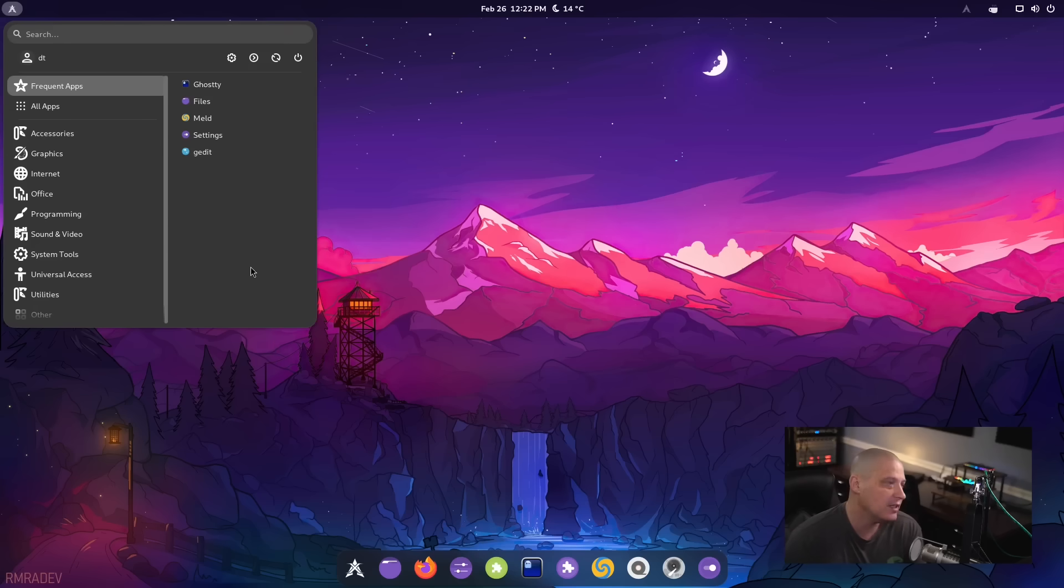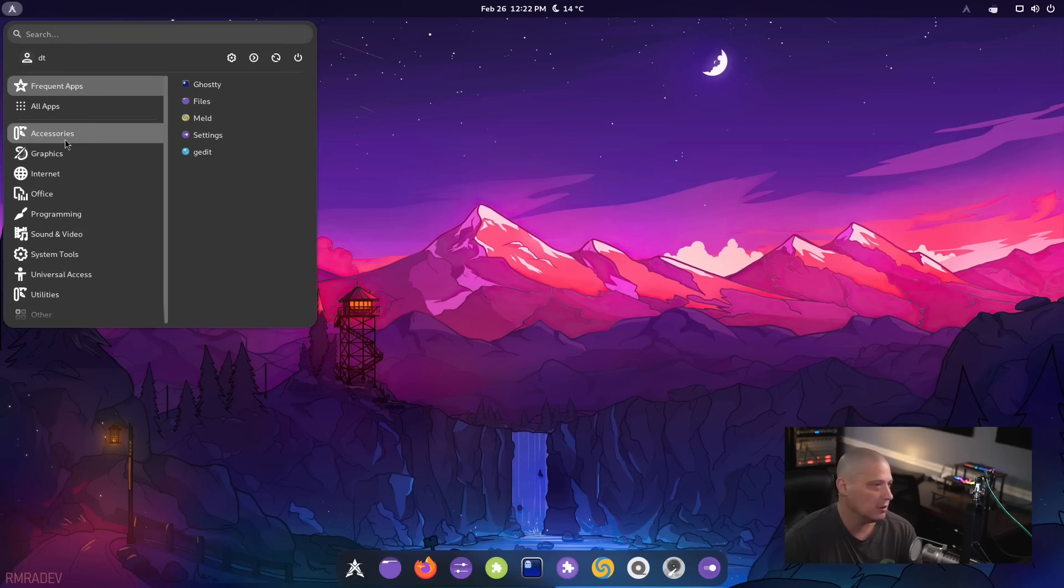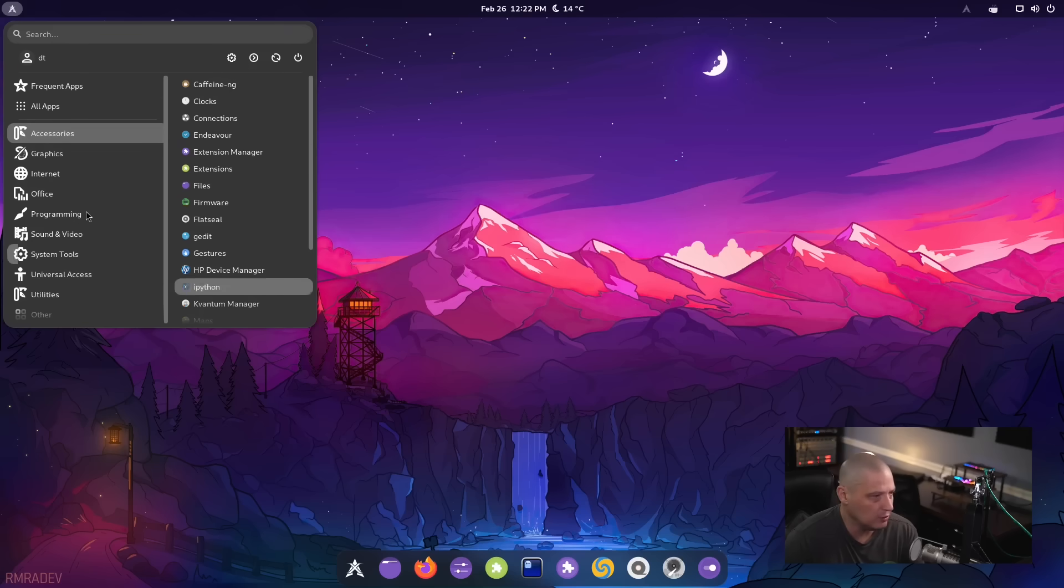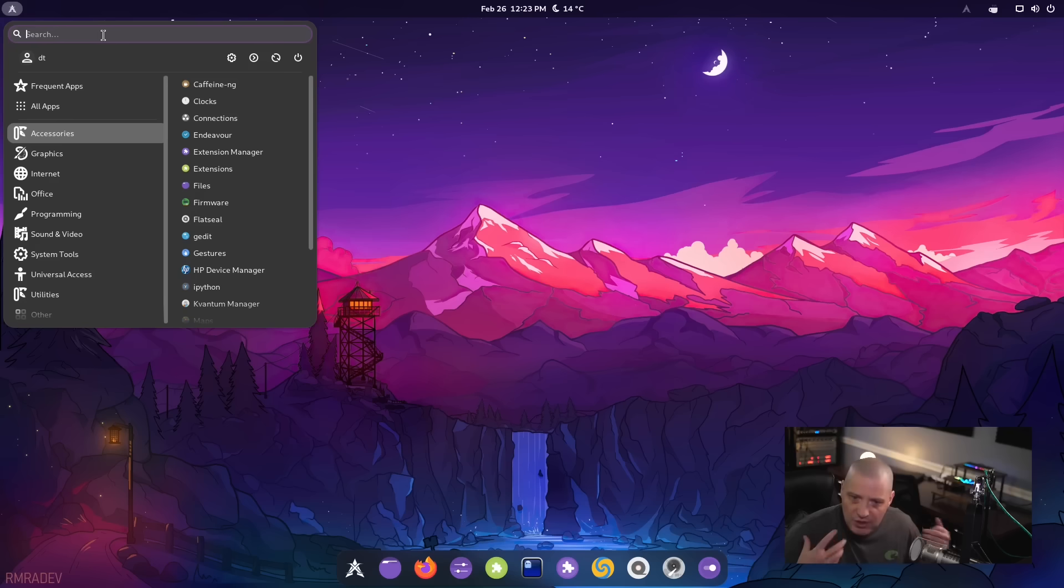And it's a really nice extension. It gives you a much more traditional kind of menu system. You got your categories that you can break down all the applications that are installed by category. You can search for an application.